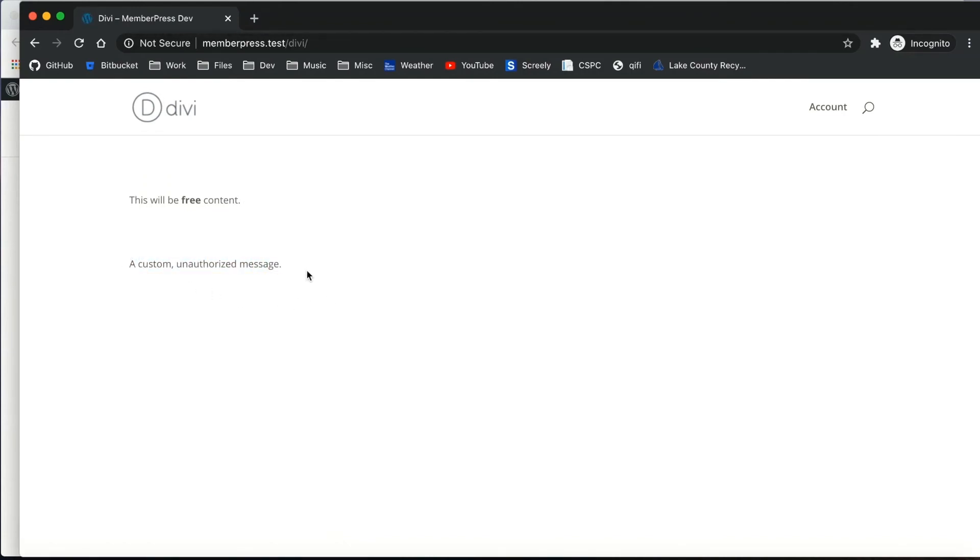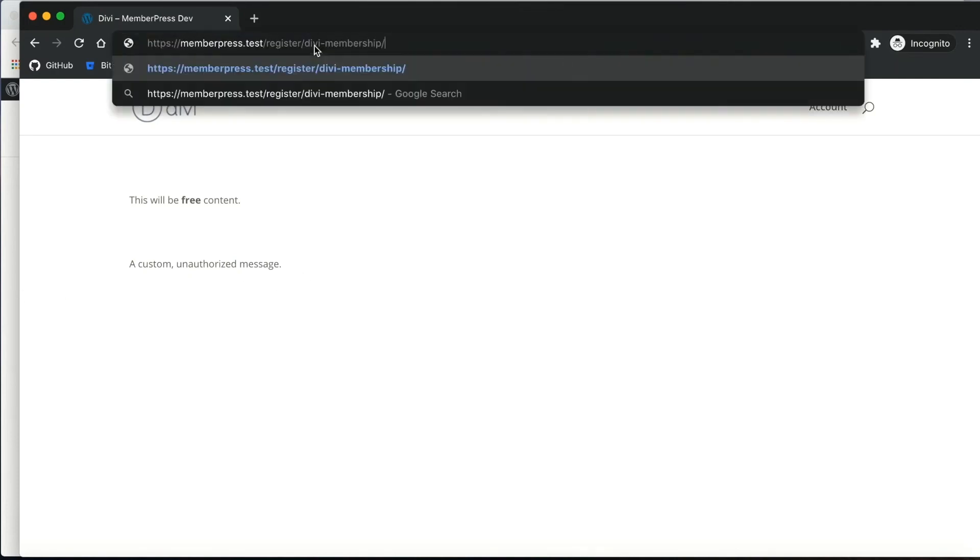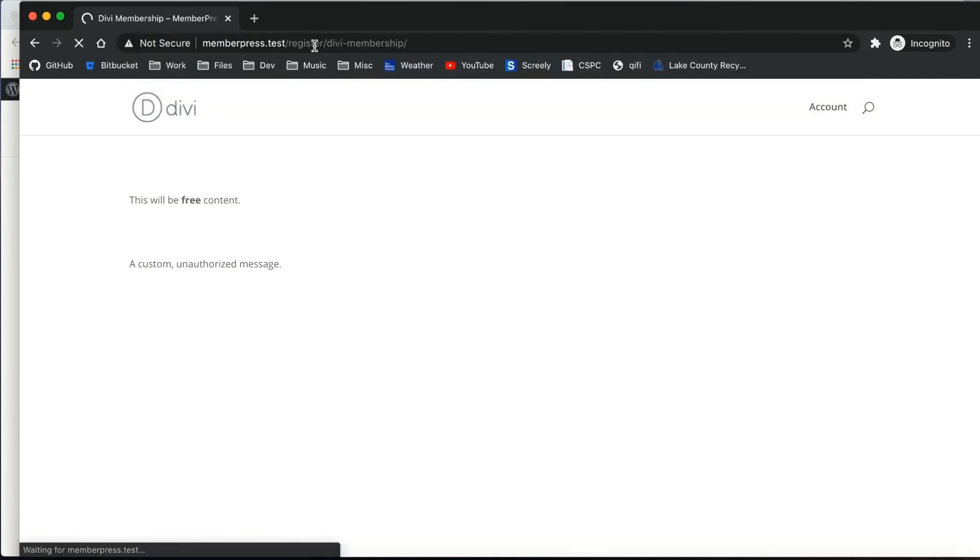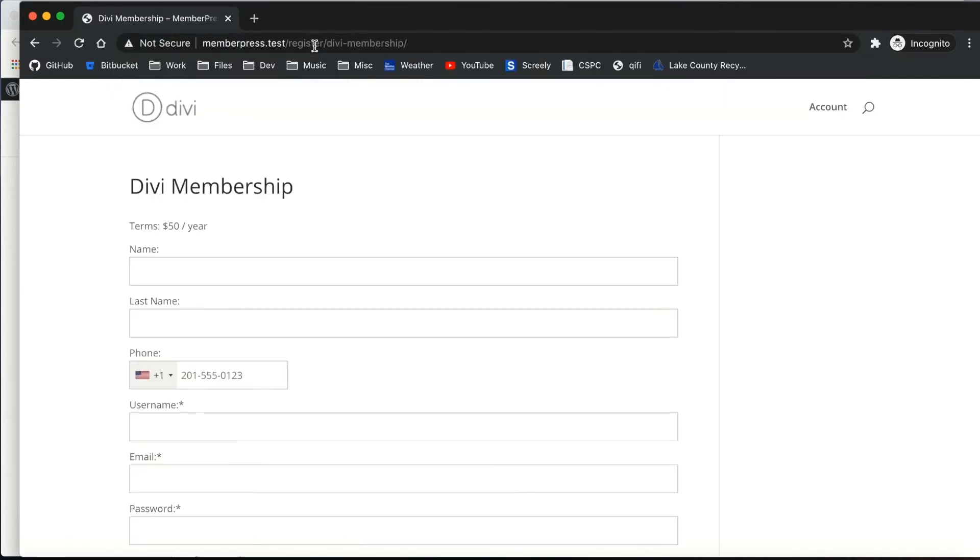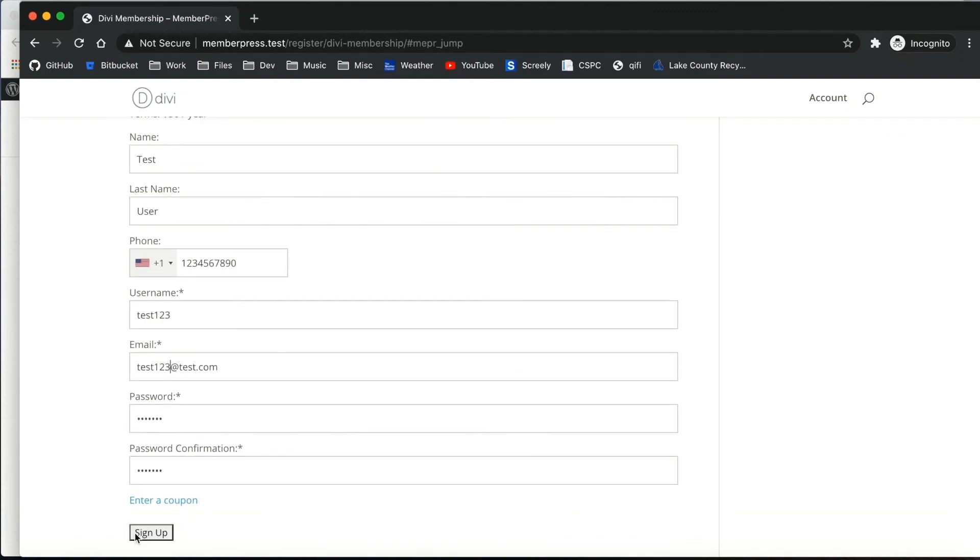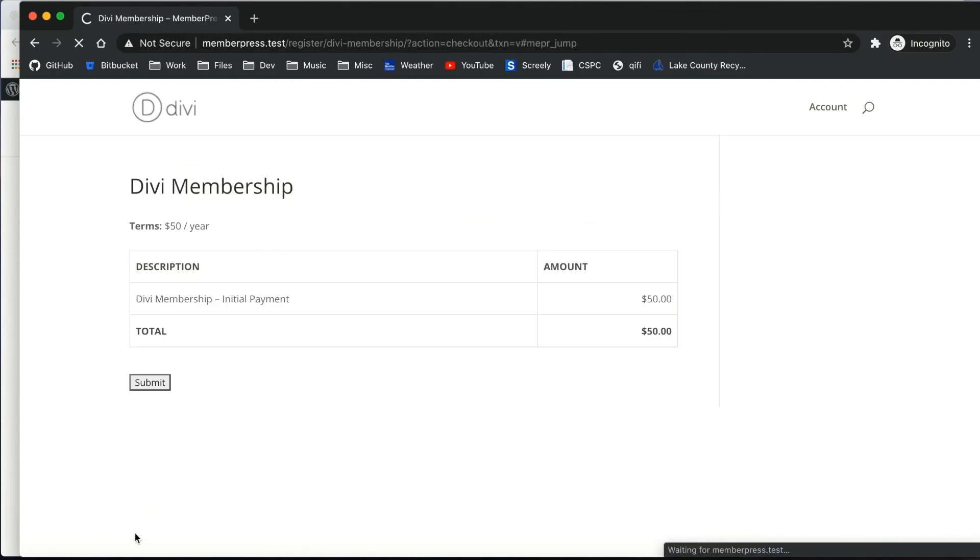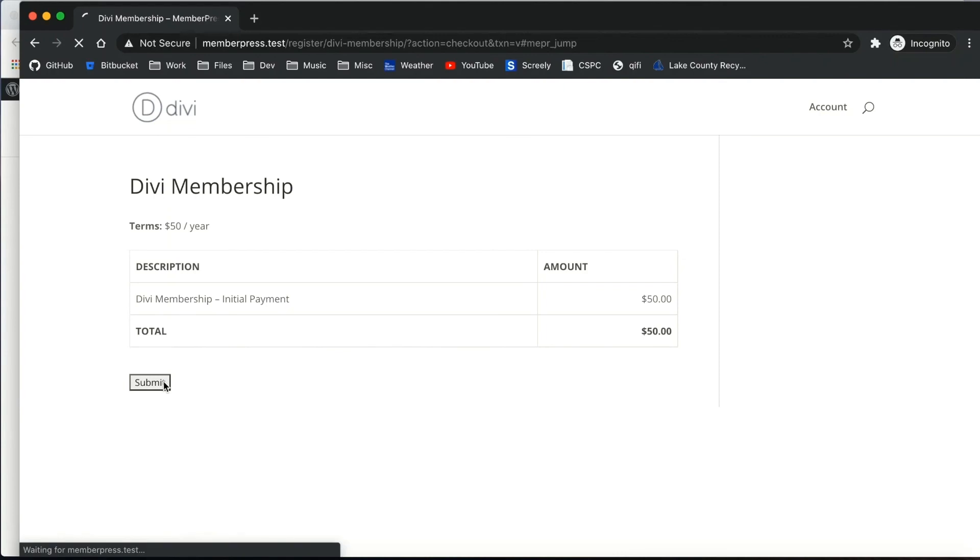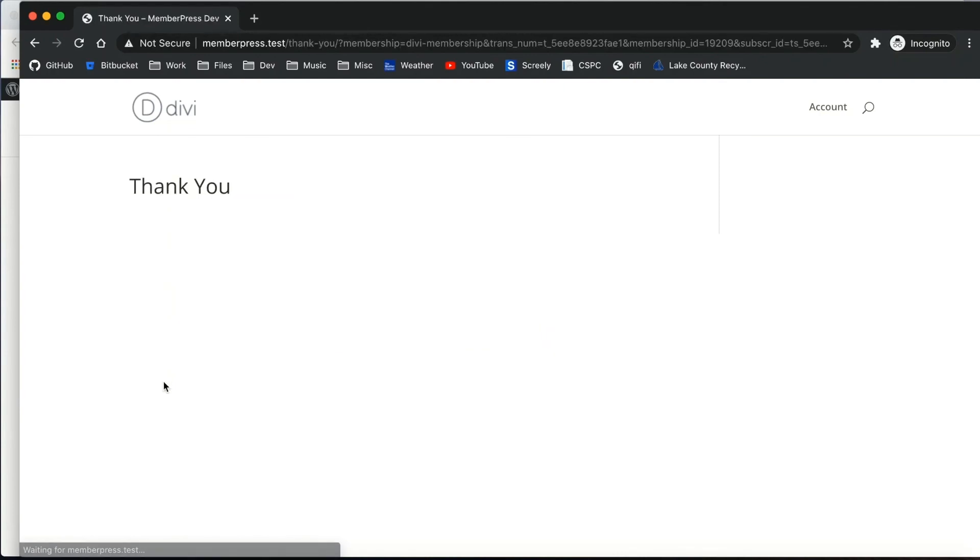Next let me sign up as a member for this Divi membership so you can see what it looks like for a user who has an active membership. Entering my information in the form and submitting my payment, I'll be taken to the thank you page in MemberPress. It tells me my subscription succeeded.